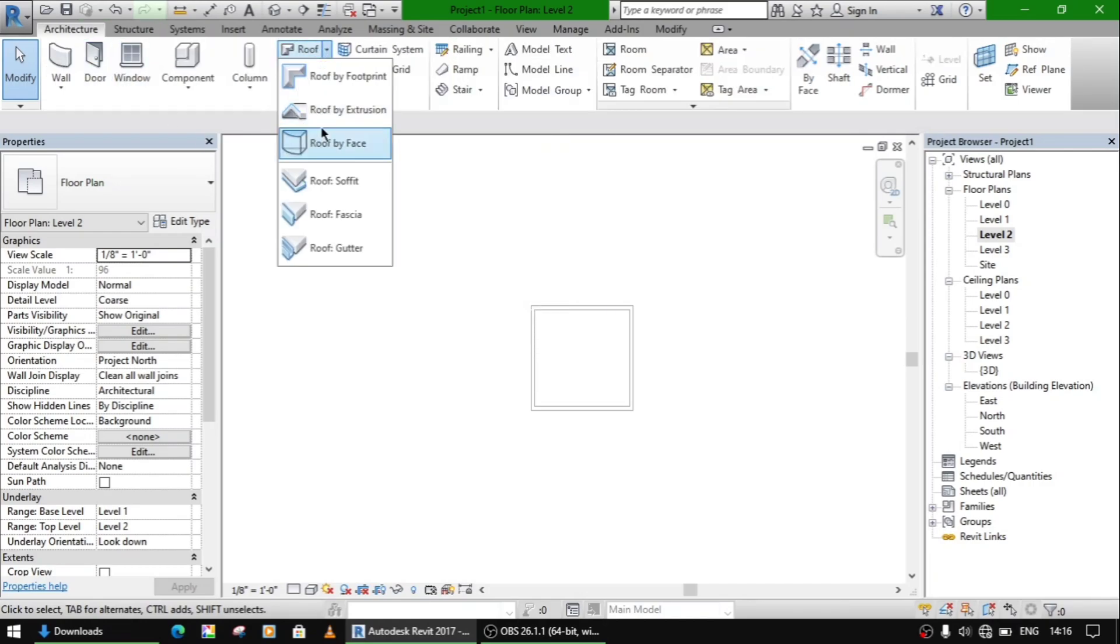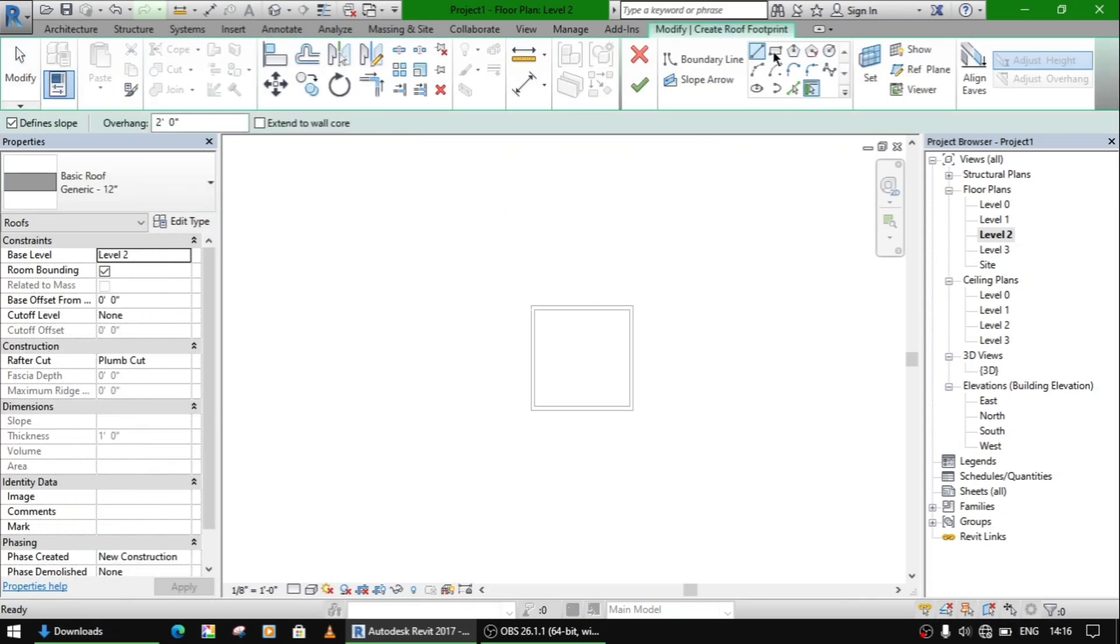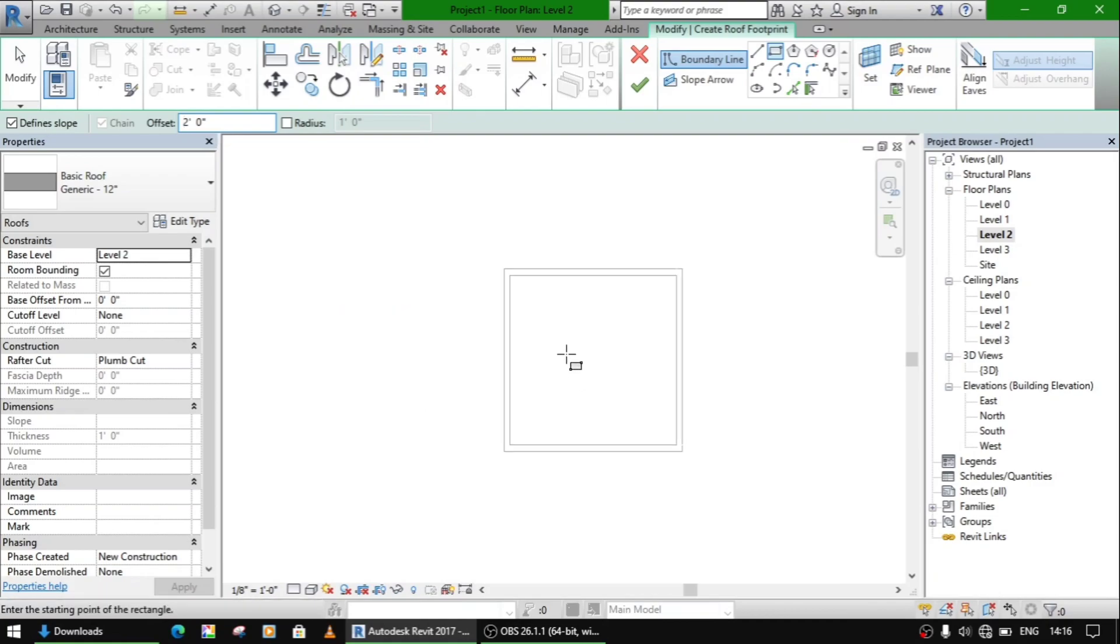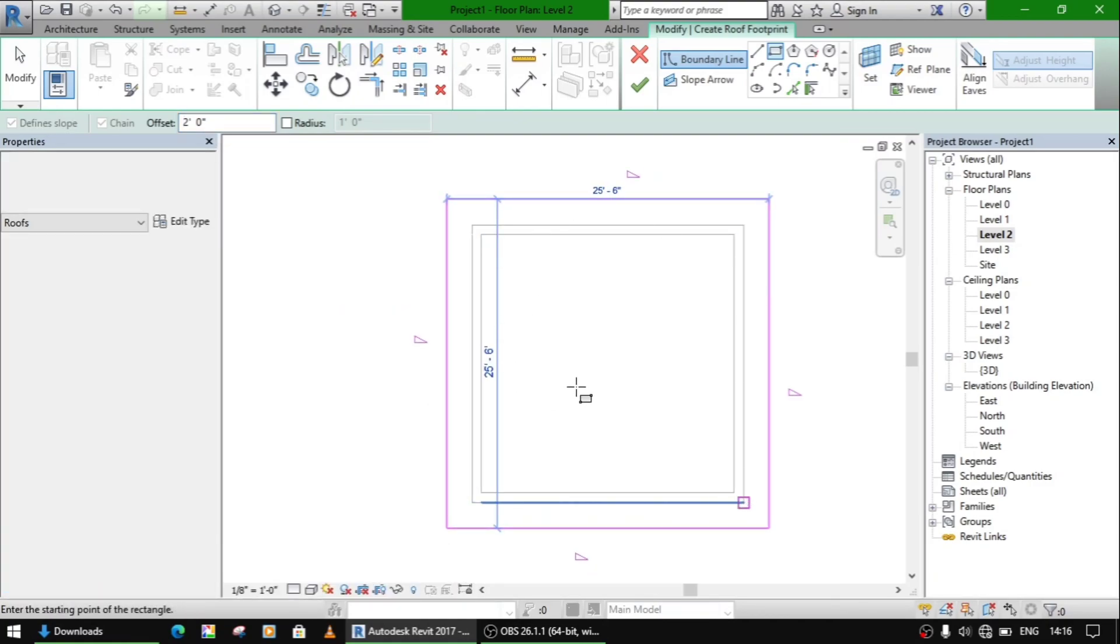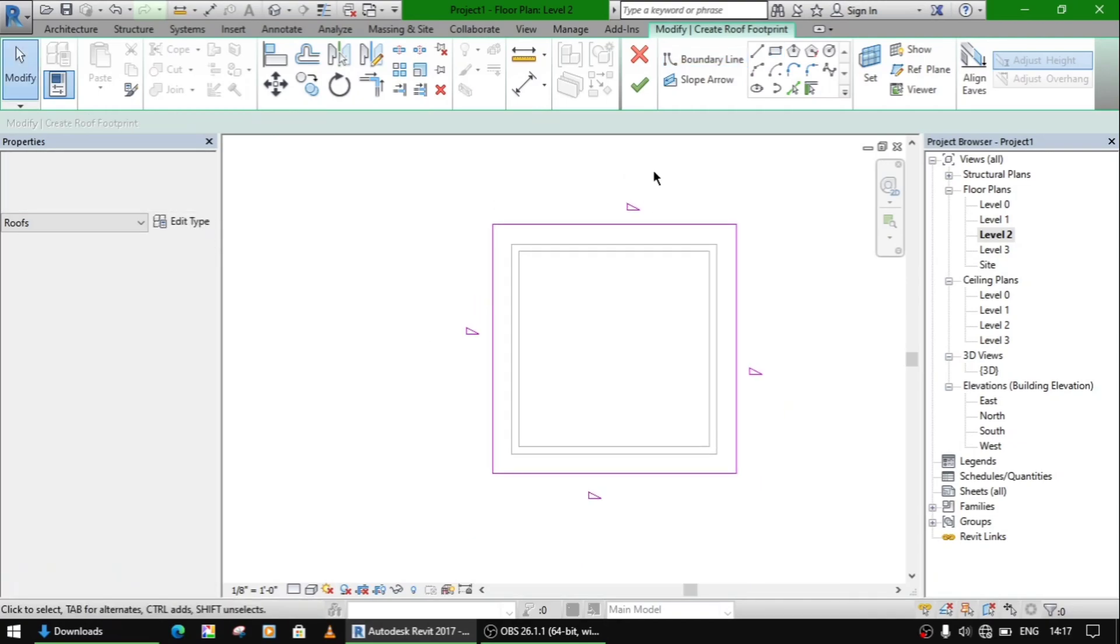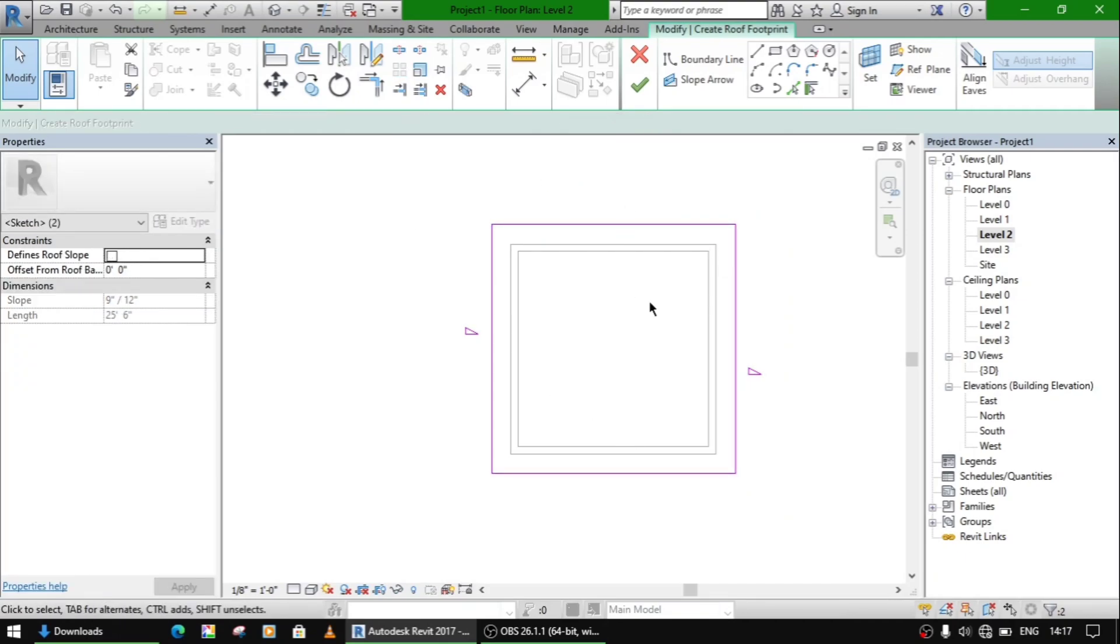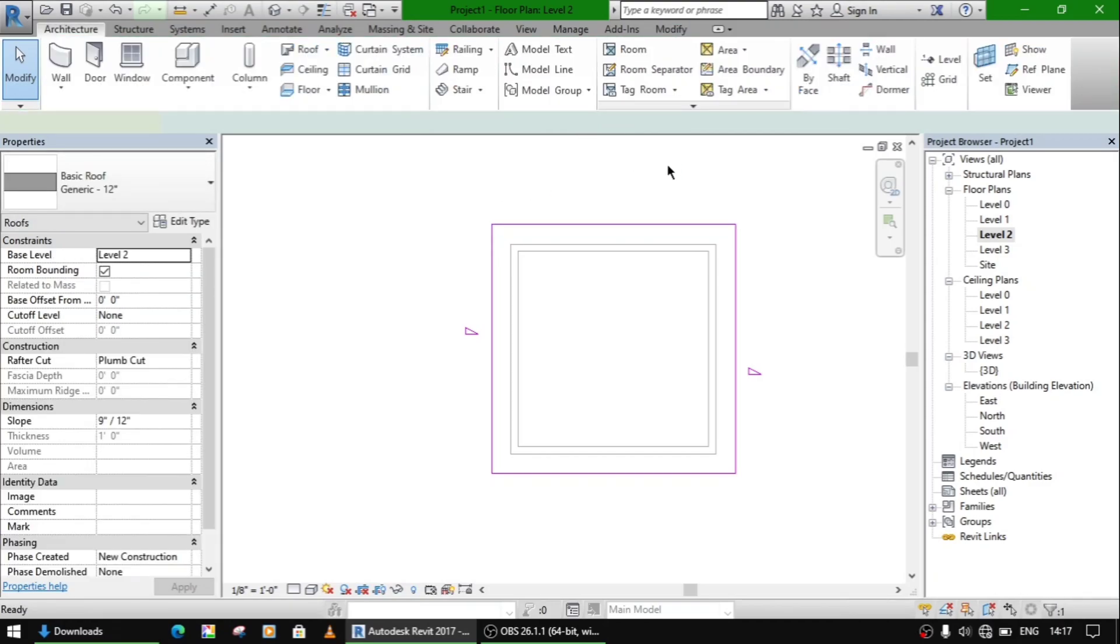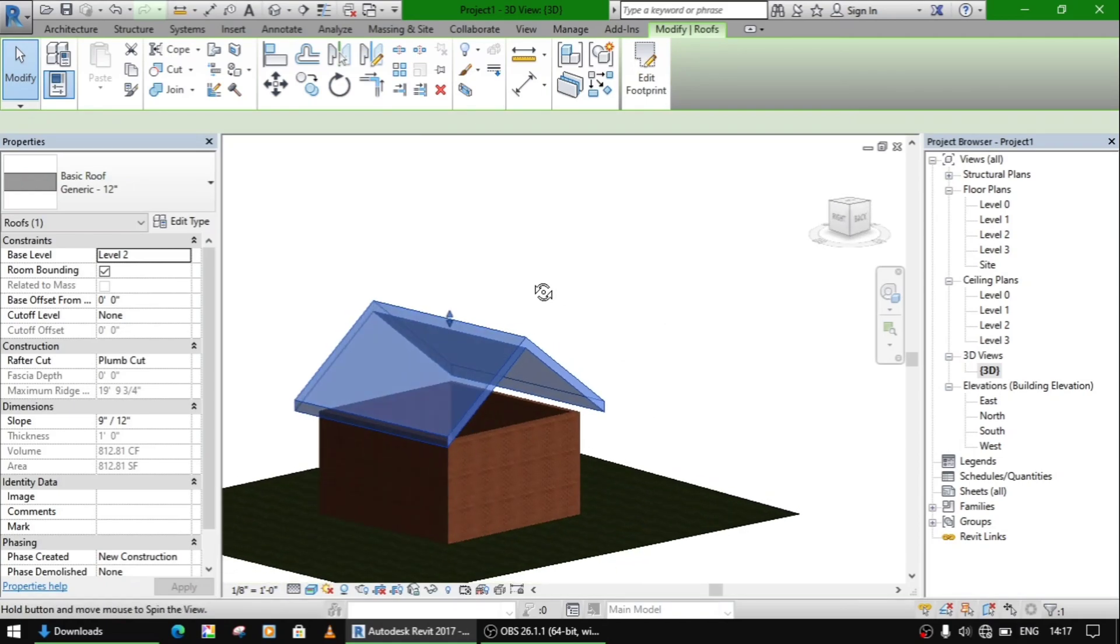So here is a roof command. Select a rectangle and offset of 2 feet, make a roof. Select slope on these two corner lines and make it. So it will be like this.